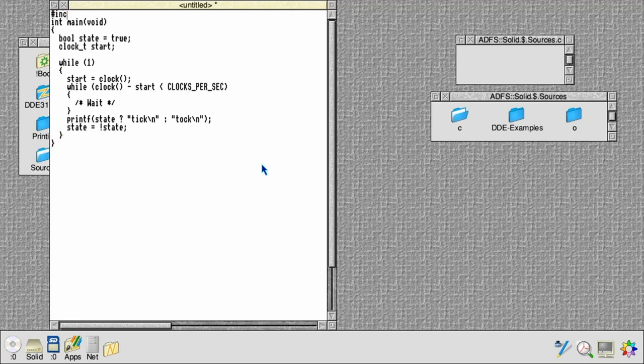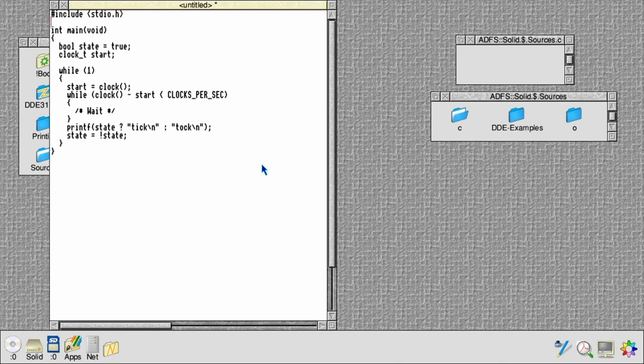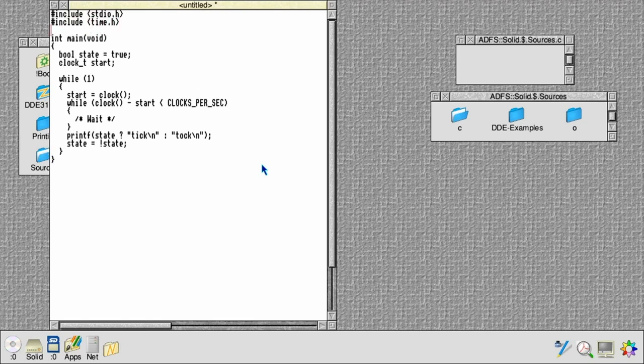Now because we've used printf, we'll need the standard IO library headers. We've used a clock function which lives in time.h, and we've got a boolean, so we'll use the definitions in the standard boolean headers as well.